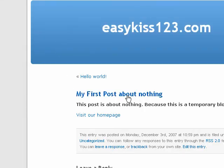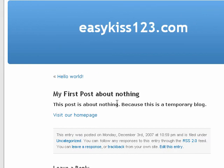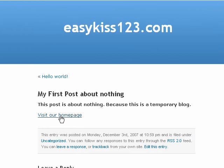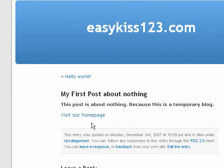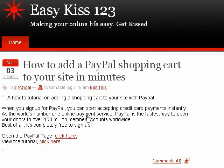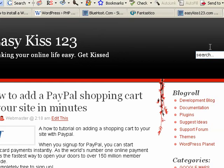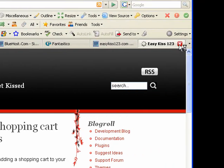There we go. My first post about nothing. This post about nothing because it's a temporary blog. Great. And the link that we set up, visit our homepage. So let's do that. That works. It opens up a new window. Lovely.